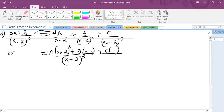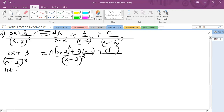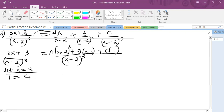We put this under the same LCM, which is (x minus 2) cubed: A times (x minus 2) squared plus B times (x minus 2) plus C. This equals 2x plus 3 over (x minus 2) cubed. Since we have three unknowns, I'll choose three values of x. Let x equal 2 for convenience: 2 times 2 plus 3 gives 7. Replacing 2 in the A and B terms gives 0 each, so C equals 7.